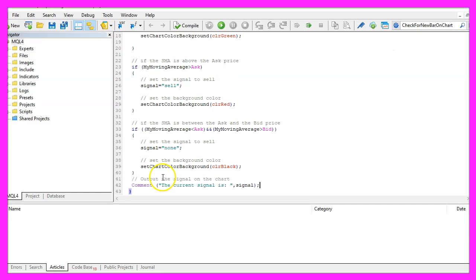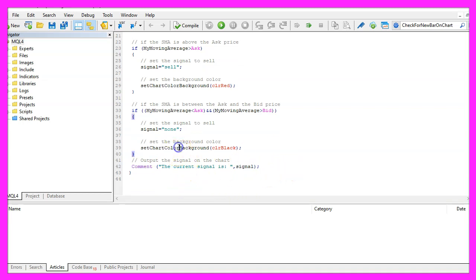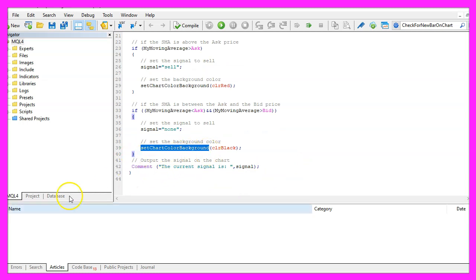I would like to add a comment statement on the chart that will create an output. The current signal is followed by the calculated signal and now we need to code this user defined function because it doesn't exist so far.